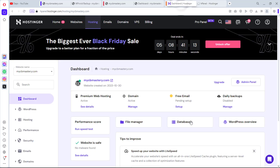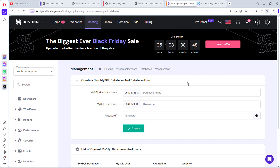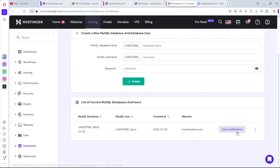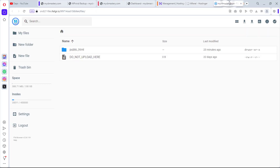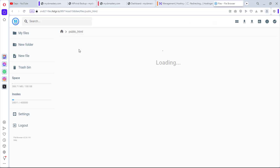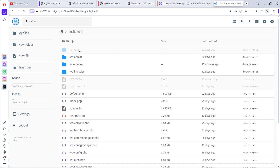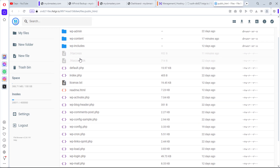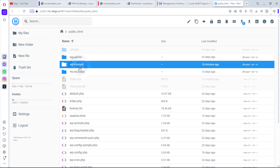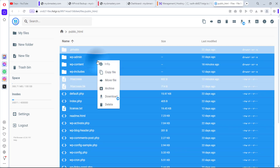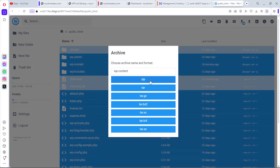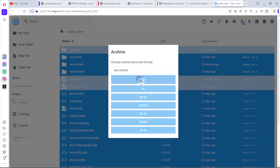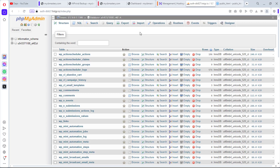Let's launch the file manager and the database via phpMyAdmin. In the file manager, navigate to public_html. Whether you're using Hostinger's hPanel or cPanel, you access your file manager the same way — search for File Manager if needed. Select all files with Ctrl+A, right-click, and archive them to a ZIP file. The files are now archived.